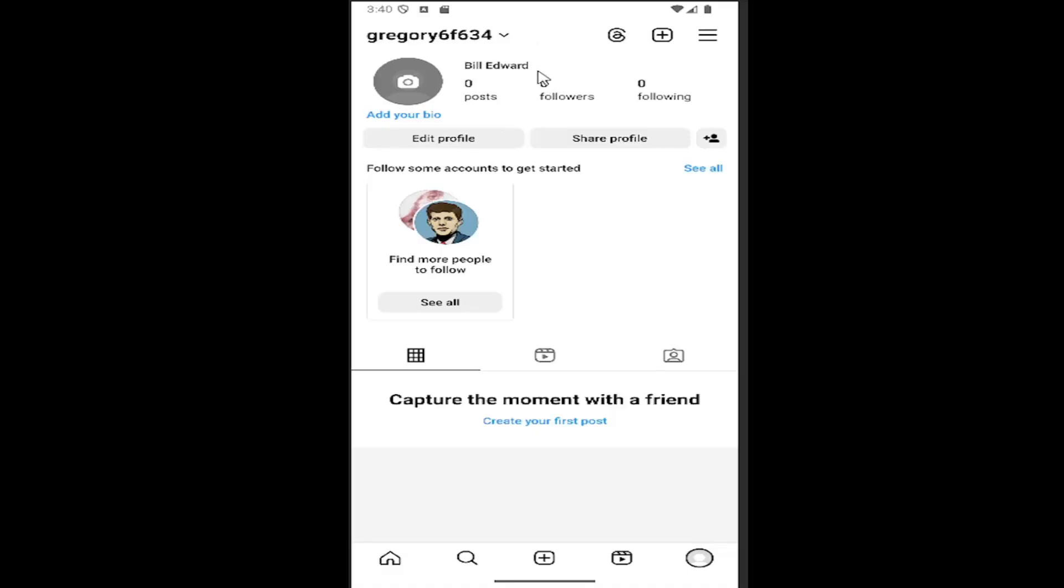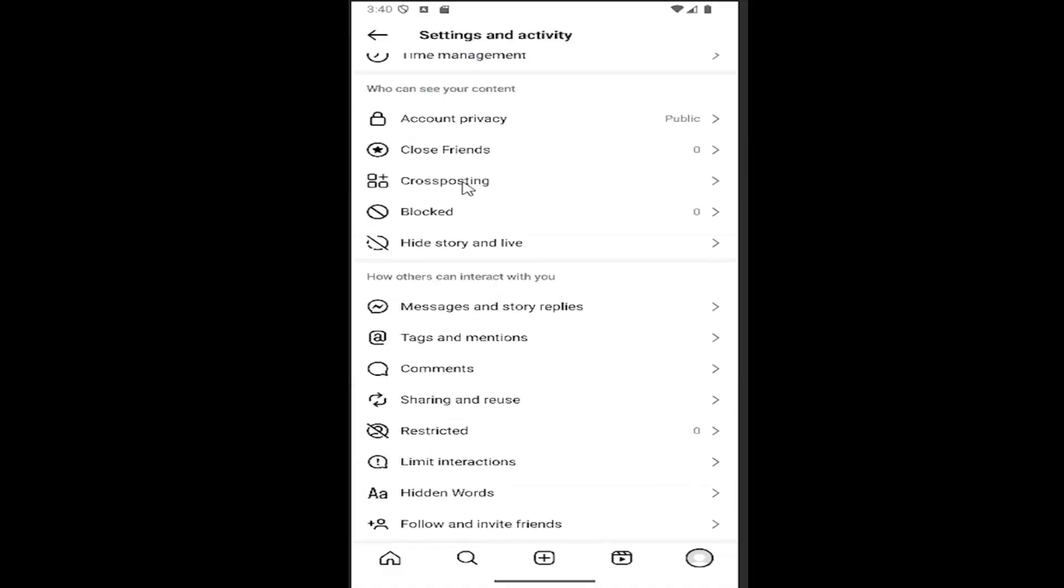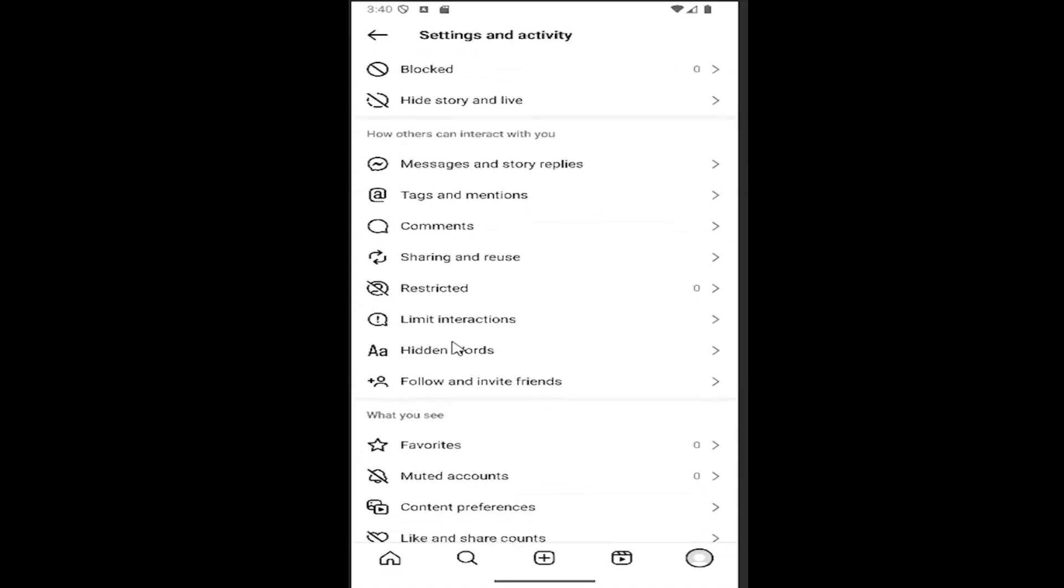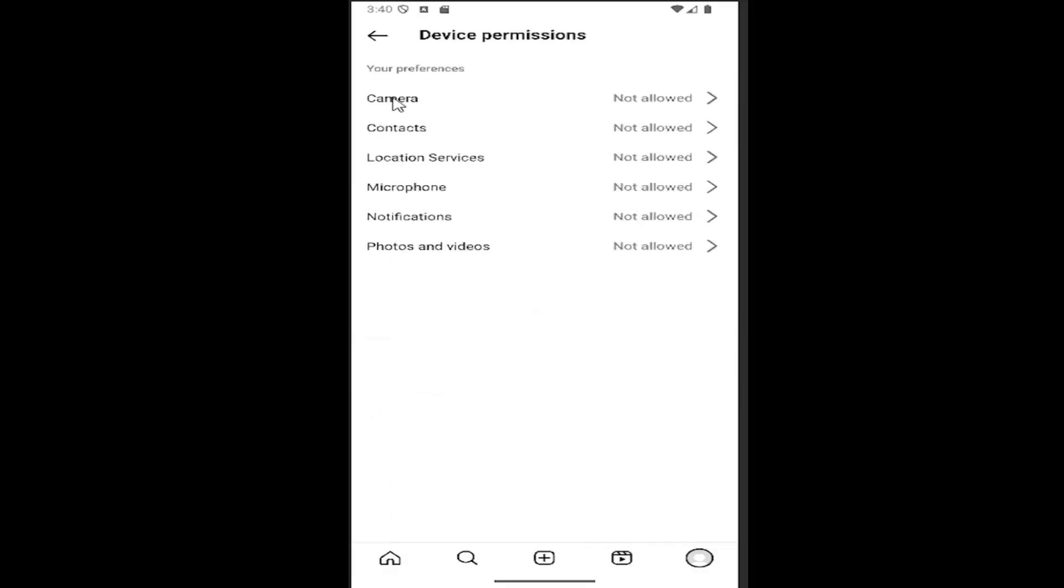Once you have your profile page open, you want to select the hamburger icon in the top right. And then scroll down here underneath where it says your app and media, select device permissions, and select where it says camera.